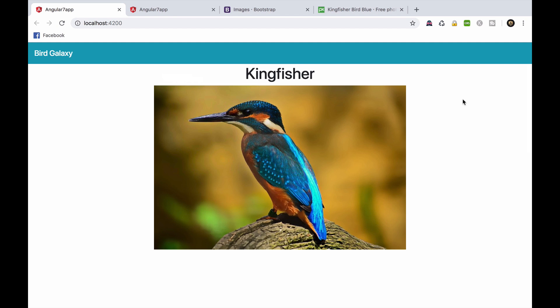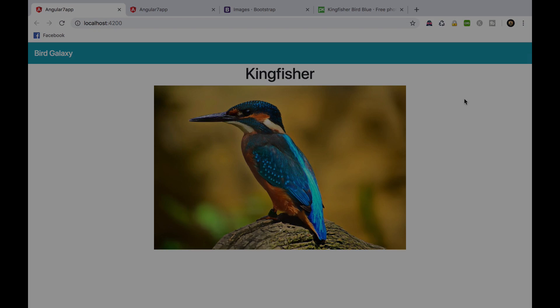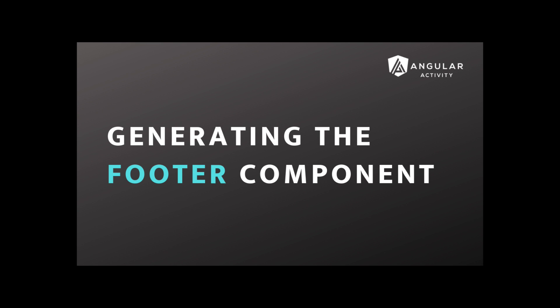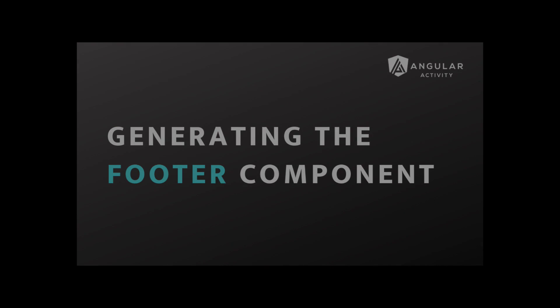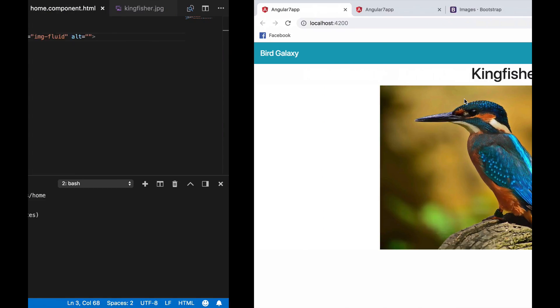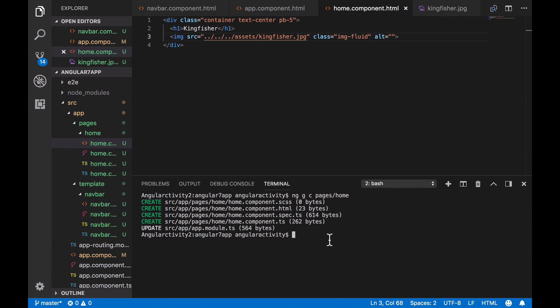In this second part of episode 3, we are going to create the footer component. Now that we have the navbar and the home component, let's create the footer component.